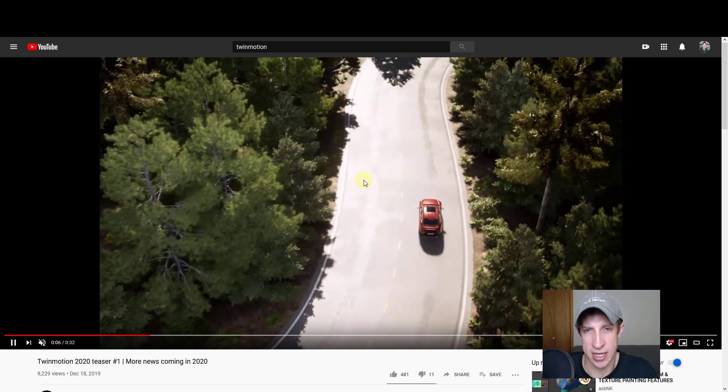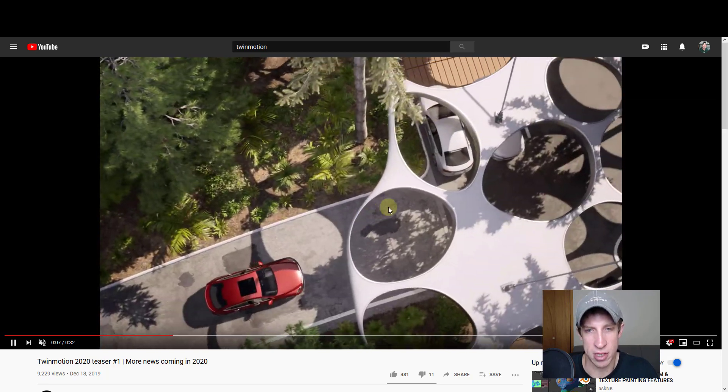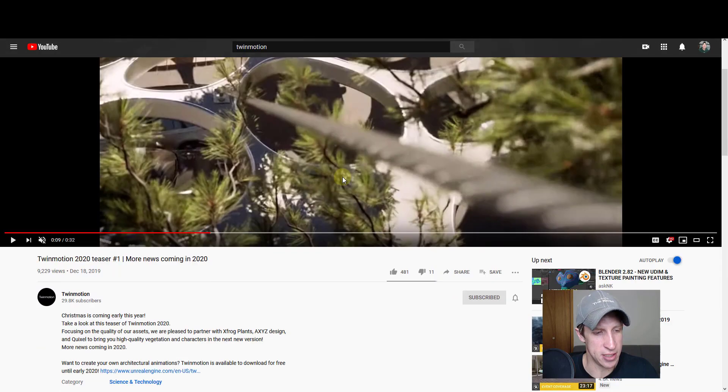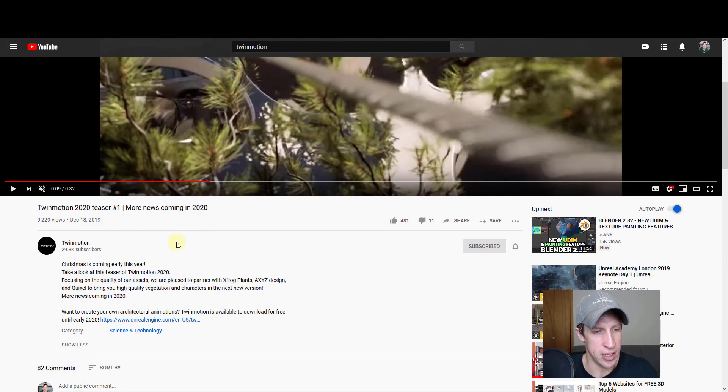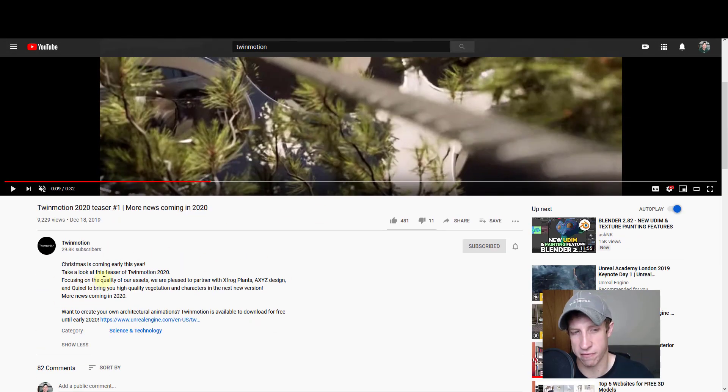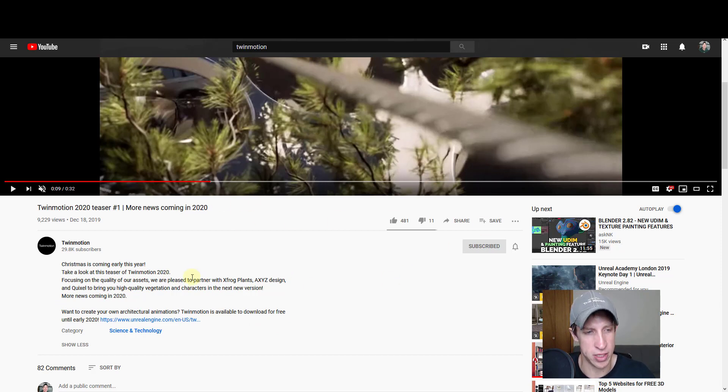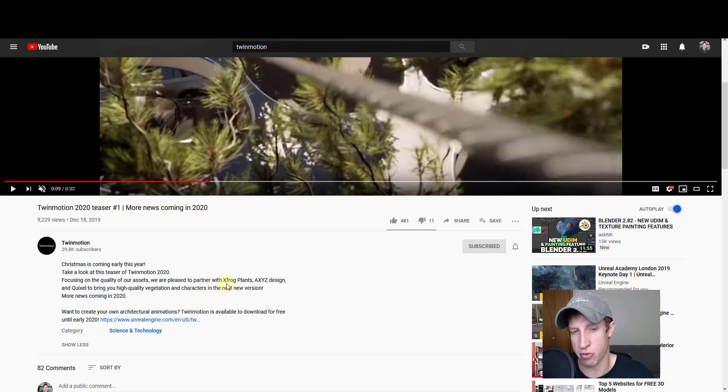That's something I'm really excited about. One of the things they talk about below the video is how they're going to have new assets coming in as part of Twinmotion 2020. They didn't really talk about features other than the speed at which this was rendered, but one thing they did note is that they've partnered with three different firms.